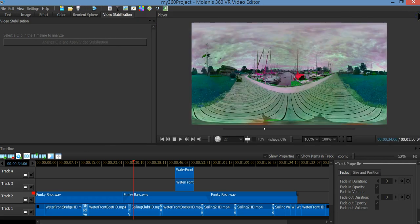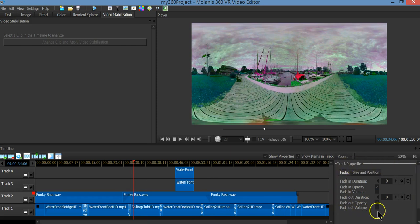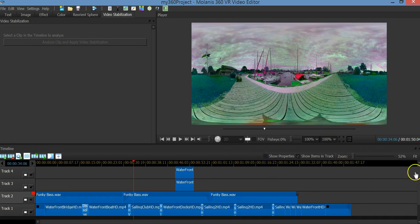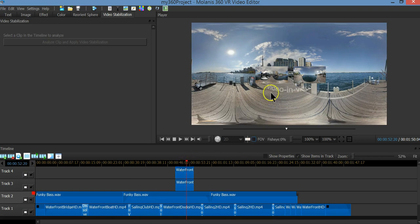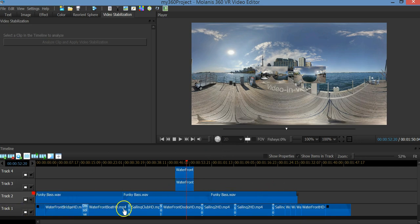Now let's review the timeline. There you will find all the components of this project. I'm going to hide the properties window for now. This is a multi-track timeline — as you can see I have 4 tracks. I have 2 videos on top, then I have the music, and on track 1 I have my main track.